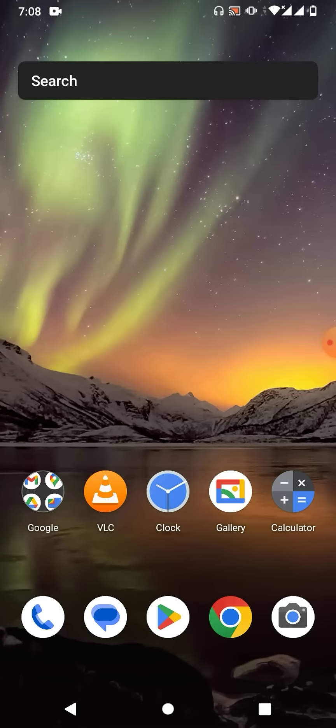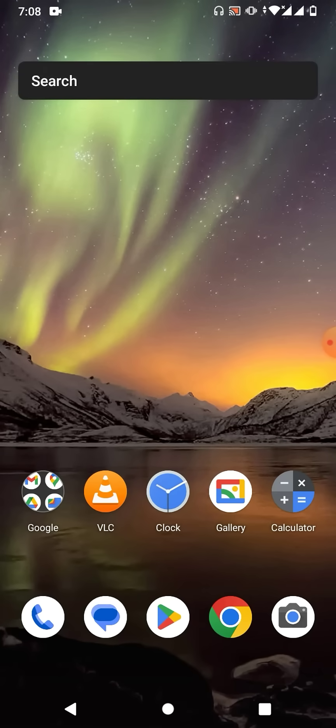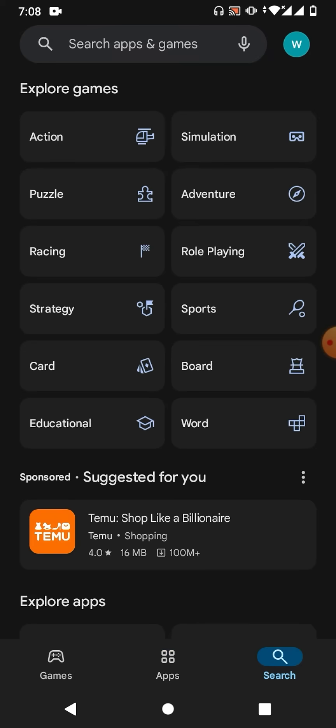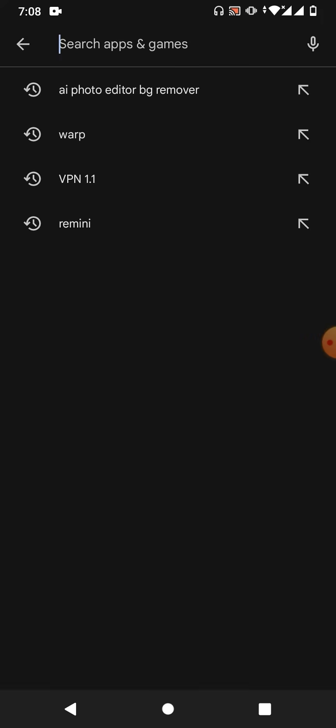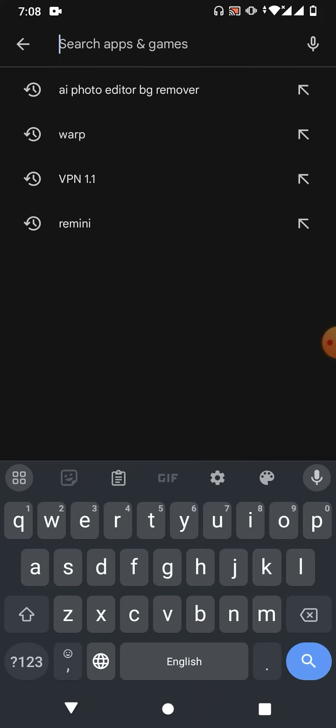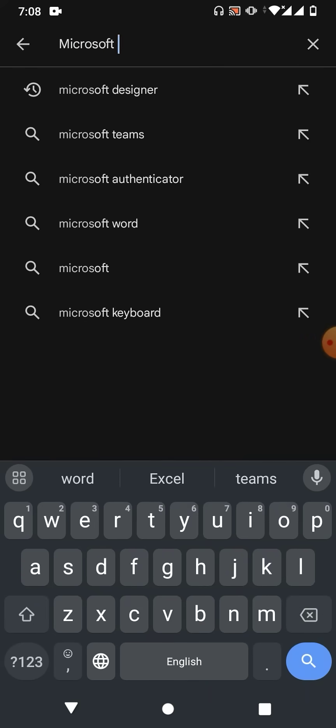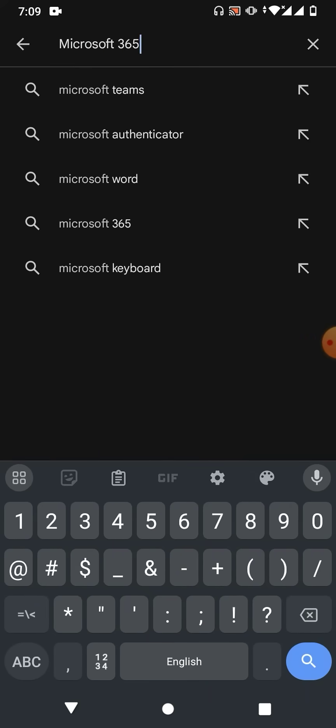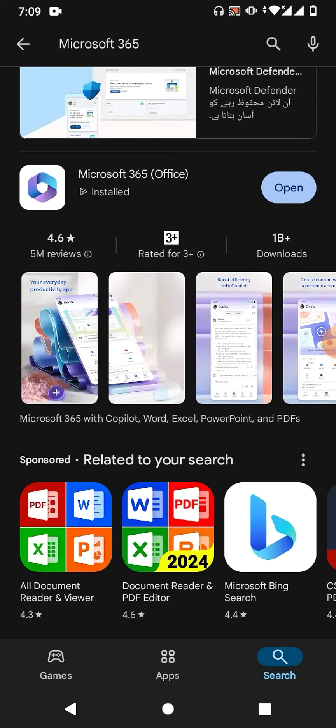Friends, to create a Word document on mobile phone, you will need Microsoft 365. To download, simply go to Play Store or Apple Store and then search for Microsoft 365. Get your software installed, then simply open it.